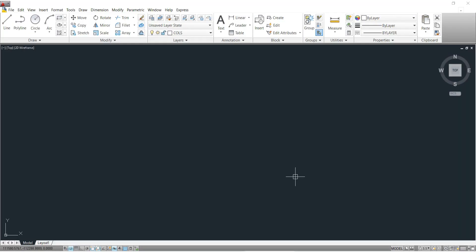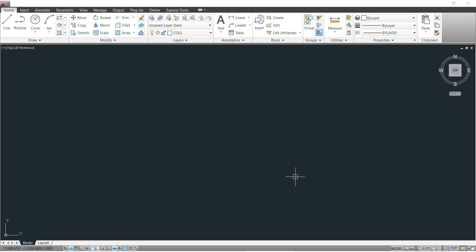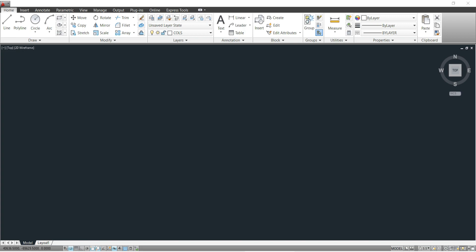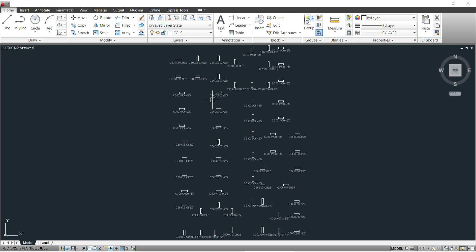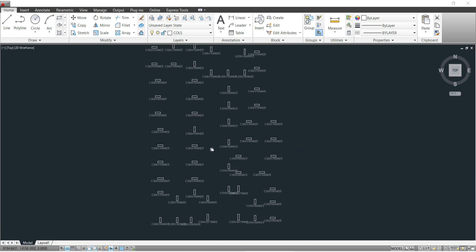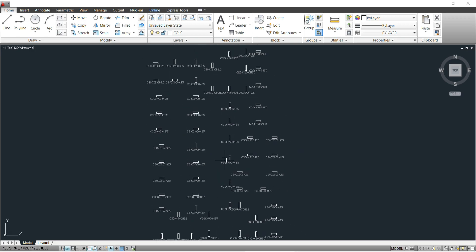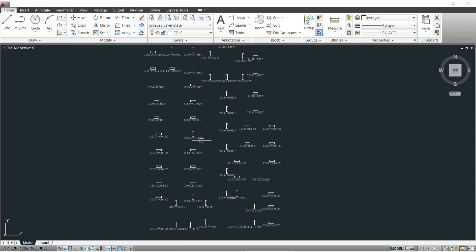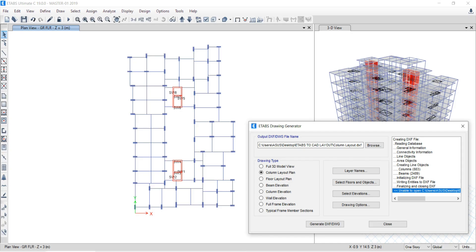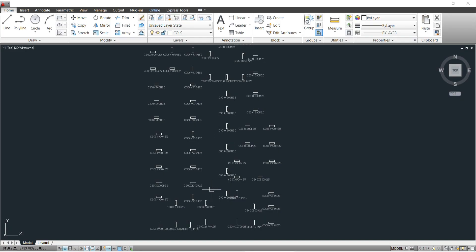Once you open the file in AutoCAD, nothing will be visible. Press Z Enter then A Enter — this means Zoom All. Once you press Enter, you will see the column layout. You can notice that all column layouts are present, but there is no presence of your shear wall.